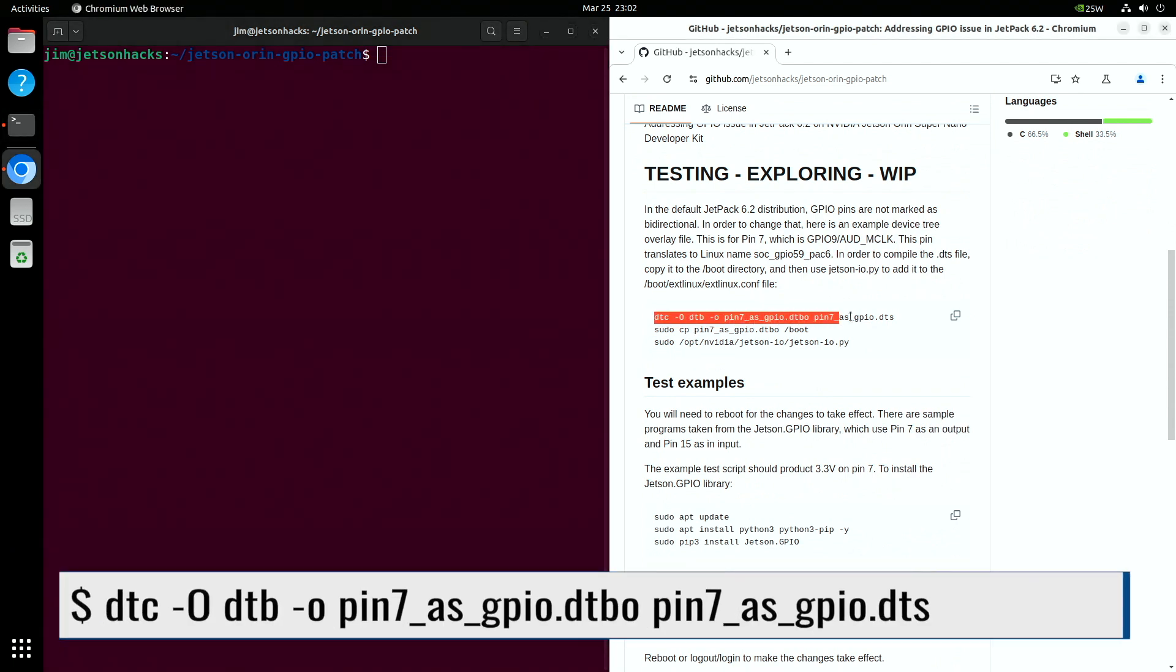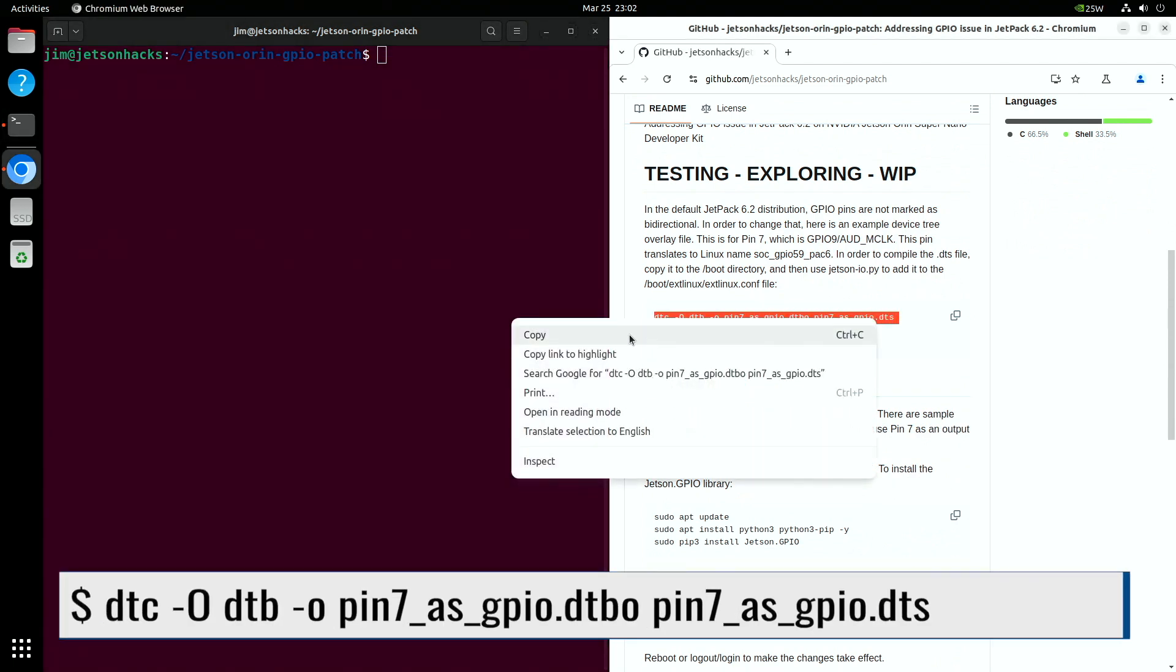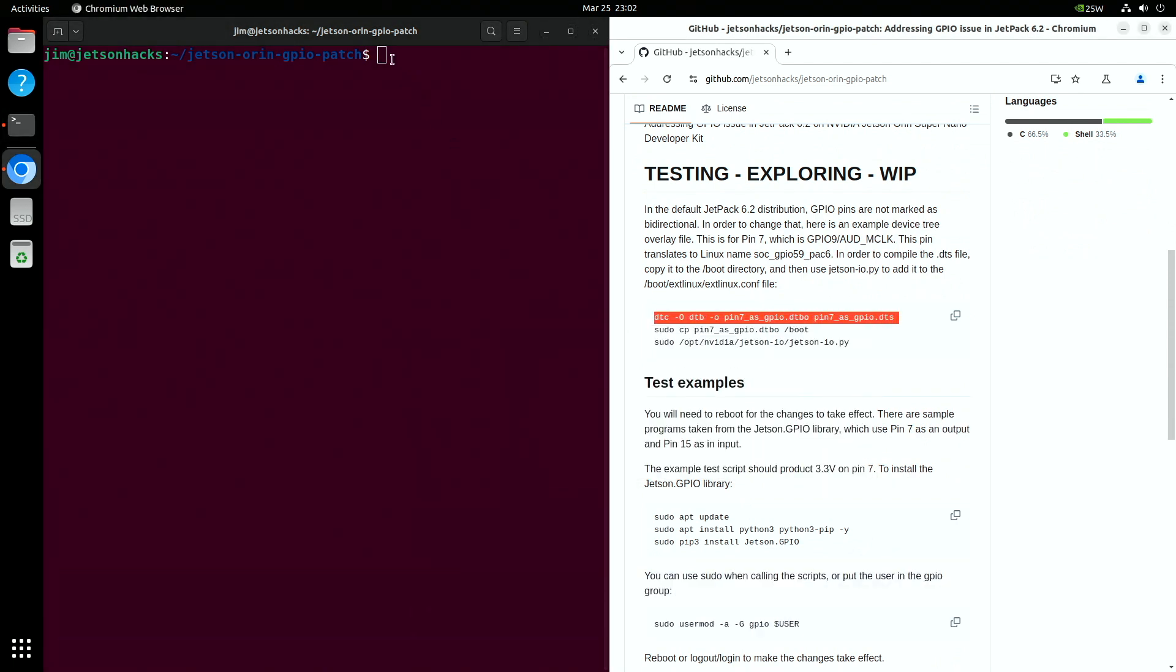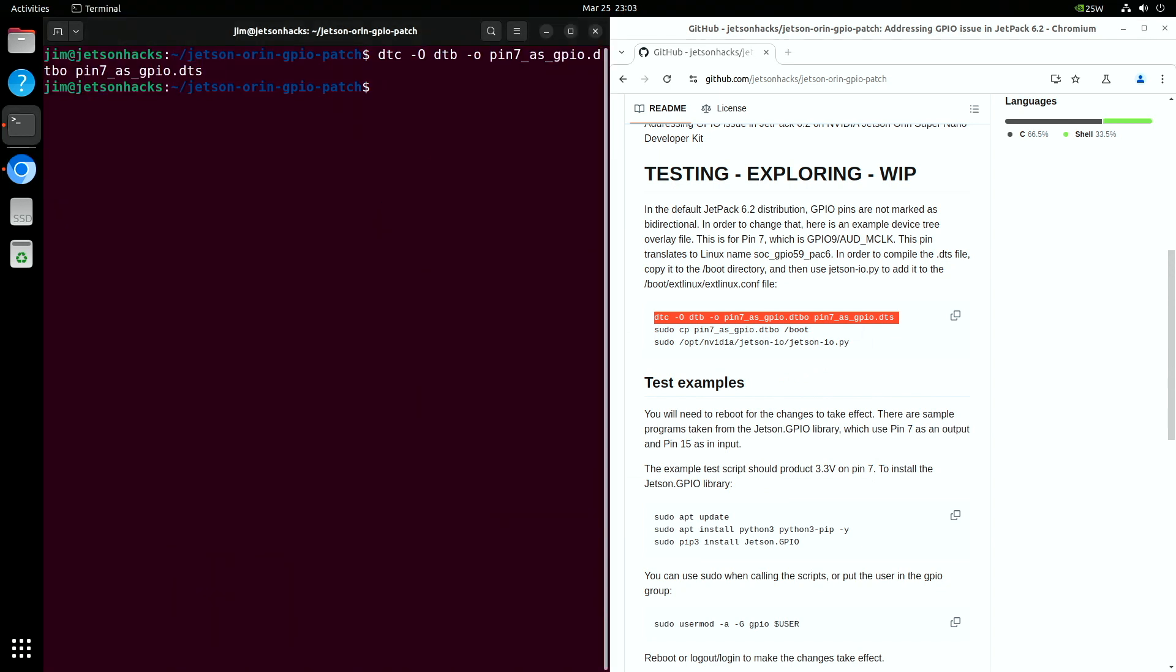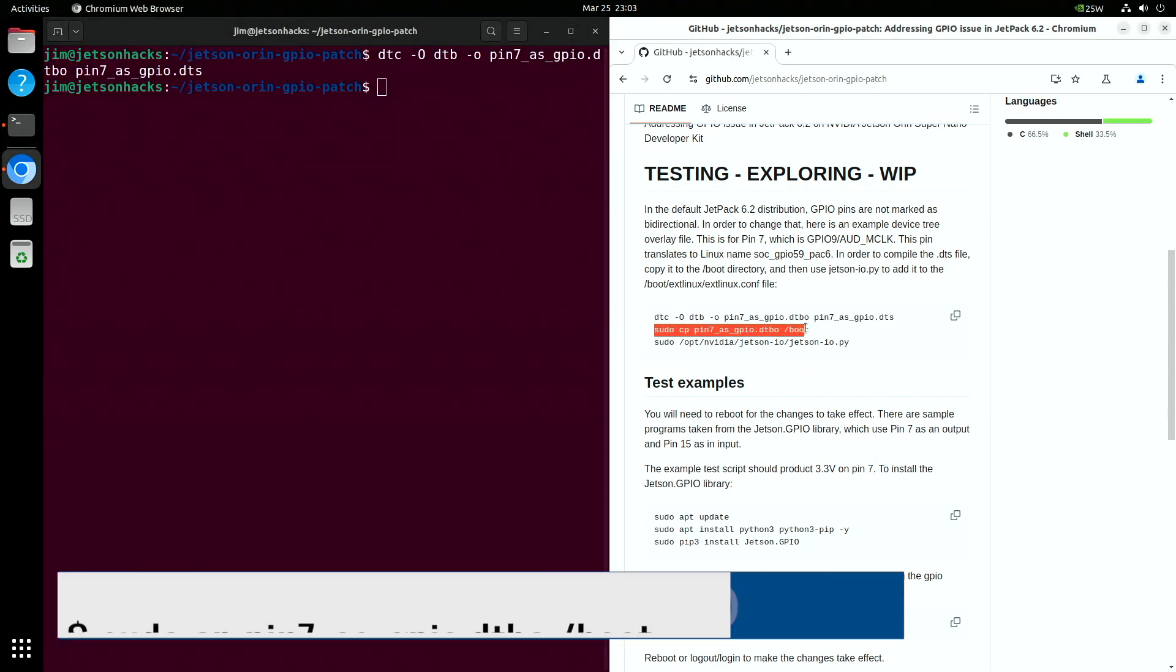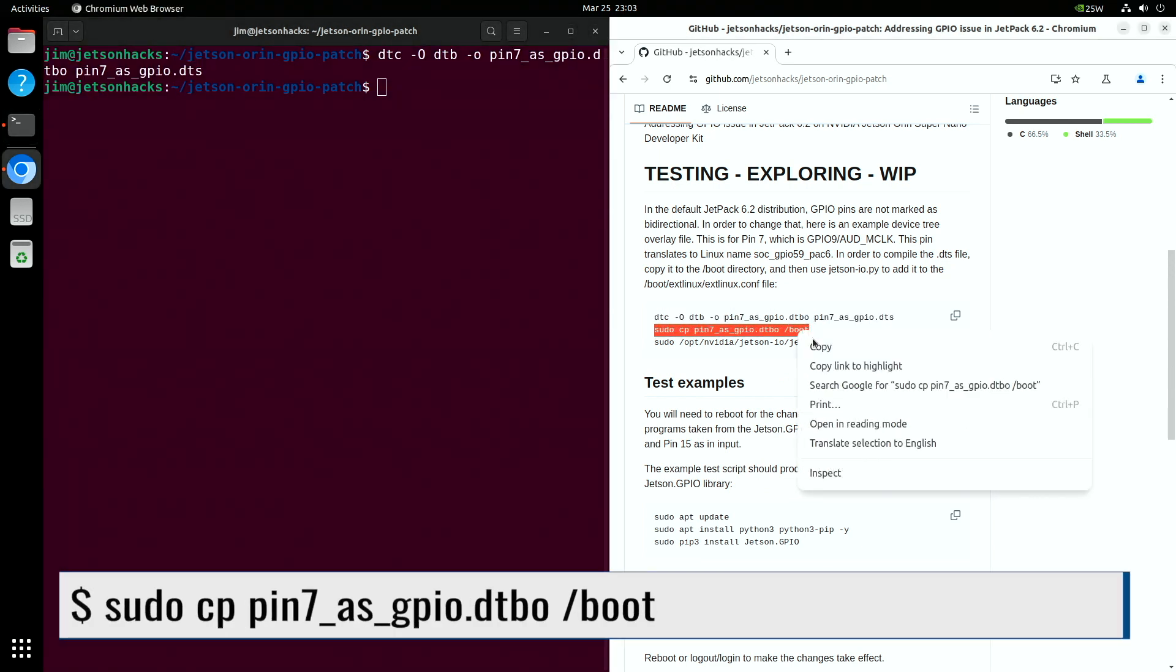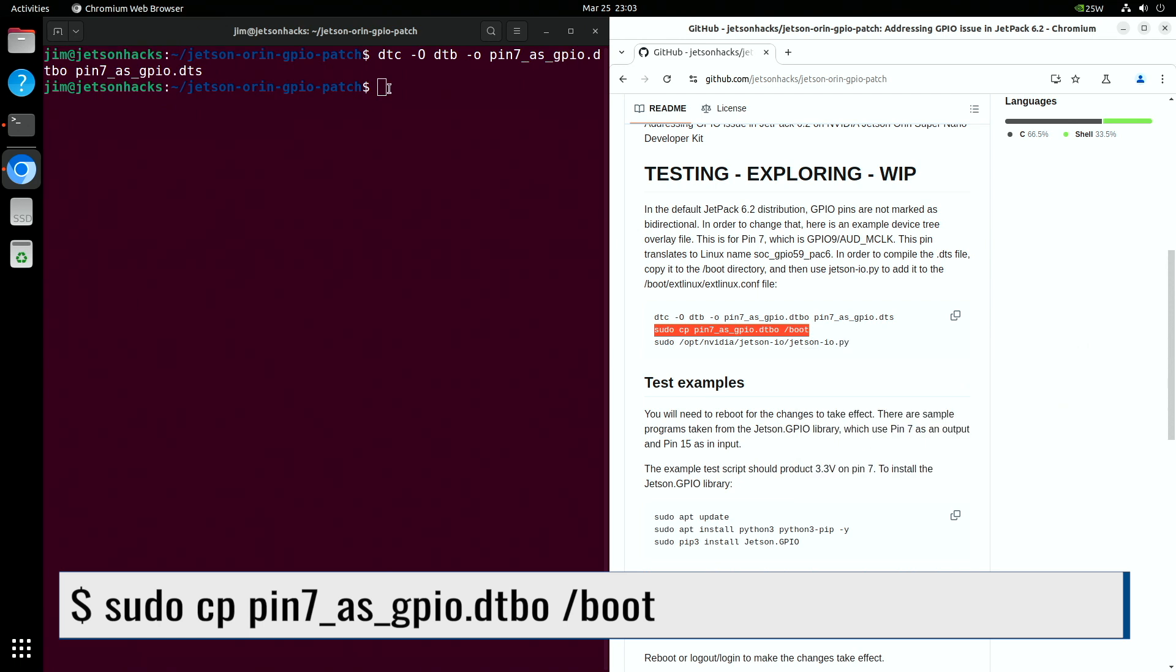Next, compile the device tree overlay which will set pin 7 in the expansion header to GPIO. Then we copy the overlay into the boot directory.